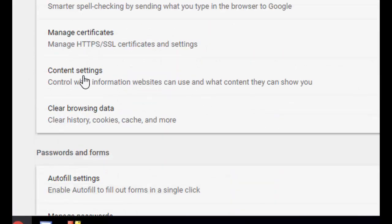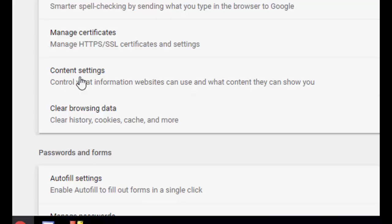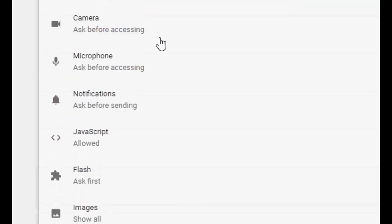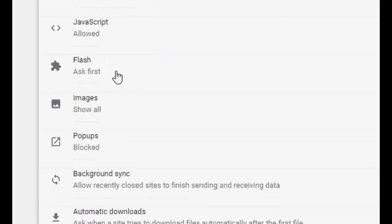Open the Content Settings and here click on Flash.